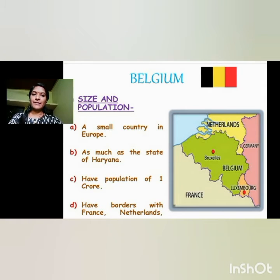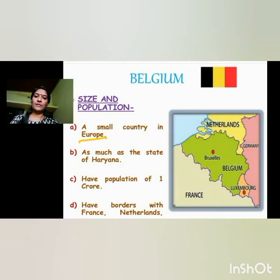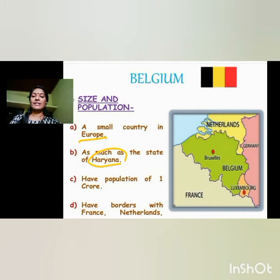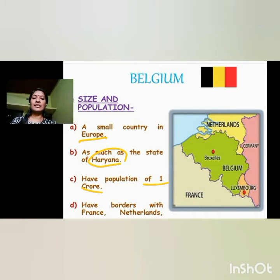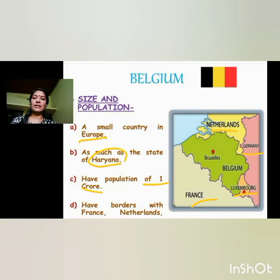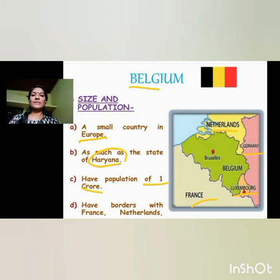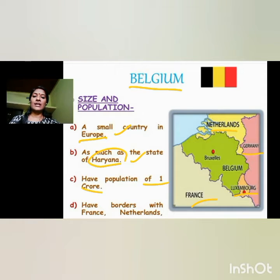Before coming to the power sharing problem of Belgium, first let us see the location and size of Belgium. Belgium is a small country in Europe, and this country is as big as our state Haryana, with a population of about 1 crore. The neighboring countries of Belgium are Netherlands, Germany, France, and Luxembourg.